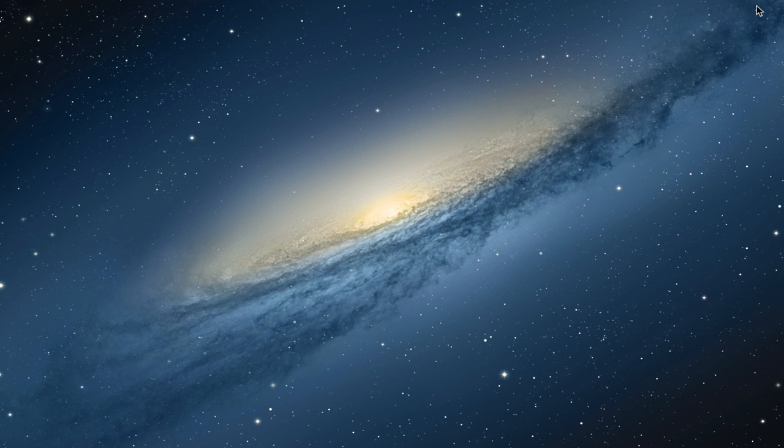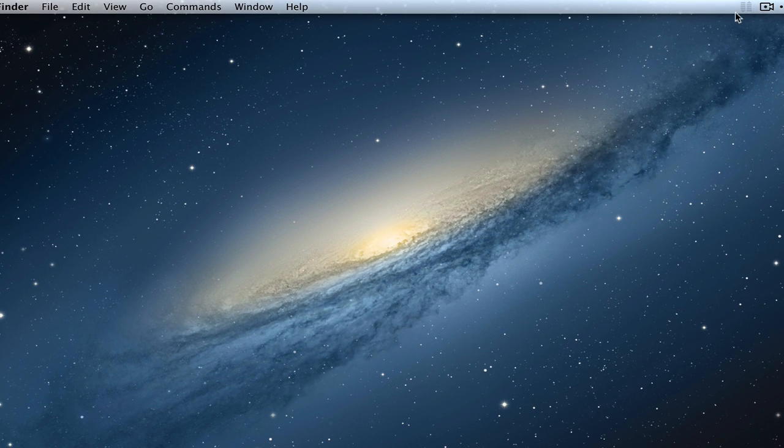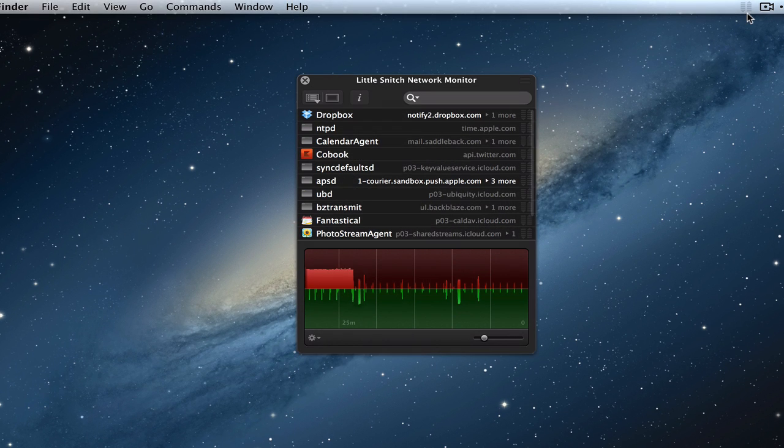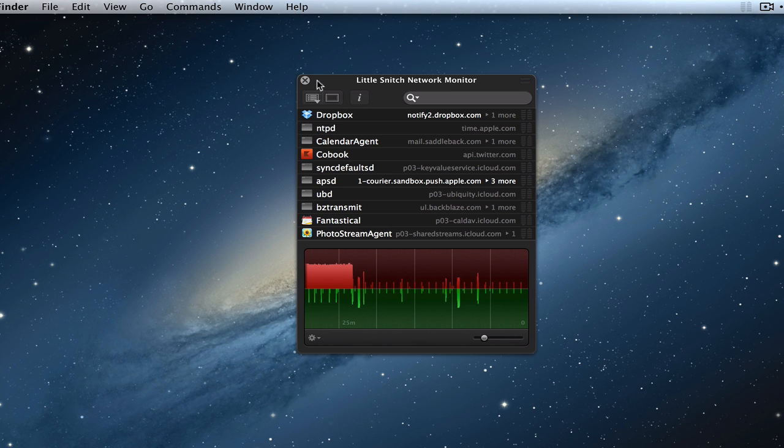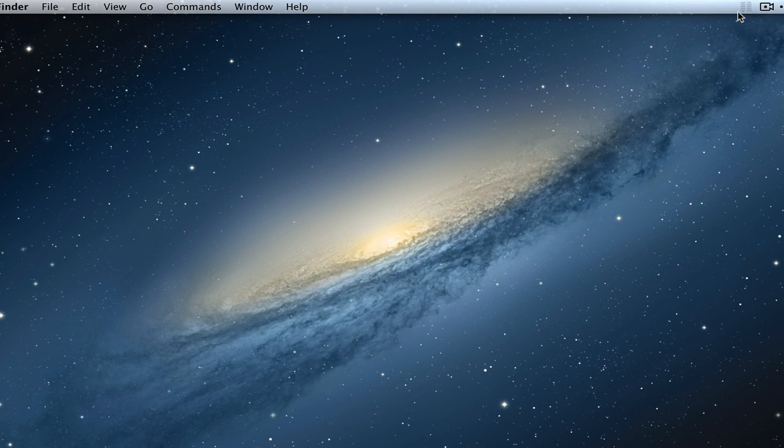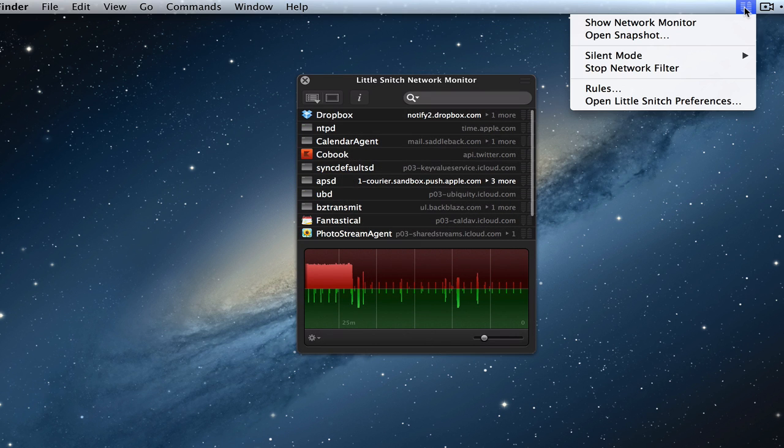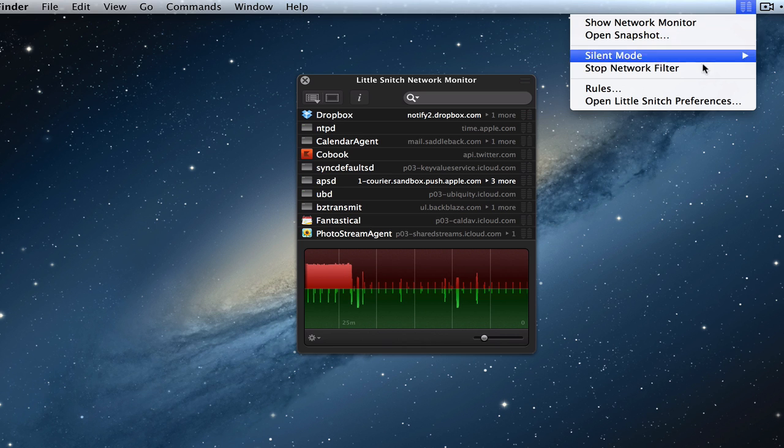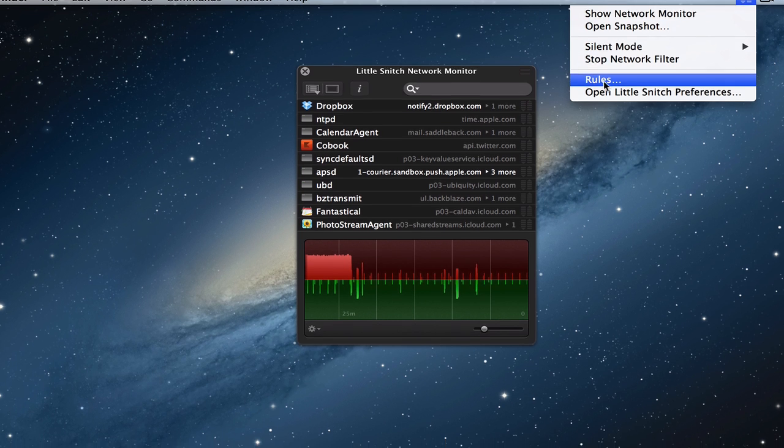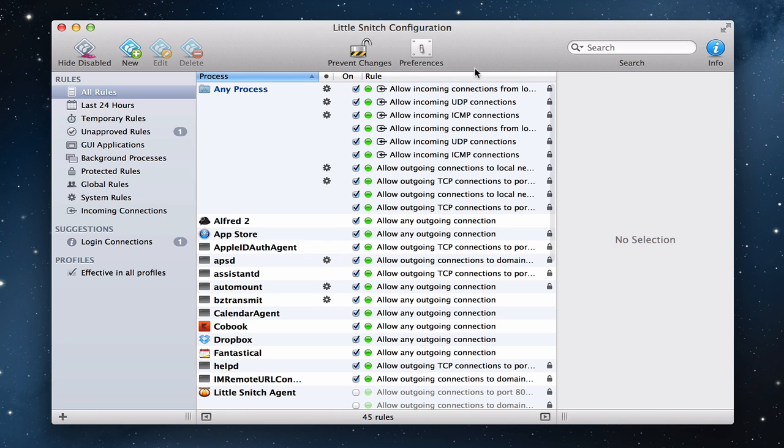If you remember last time when we installed Little Snitch, we have this little menu bar that comes up here. When I hover over it, it brings up my network monitor. You can see that right here. I'm just going to shut that down. But if I click on this up here, I've got the ability to either show the network monitor, those kinds of things, but I can look at the rules right here. So I'm just going to click on the rules for a minute, and it brings up this nice panel that shows me all of my Little Snitch configuration information.